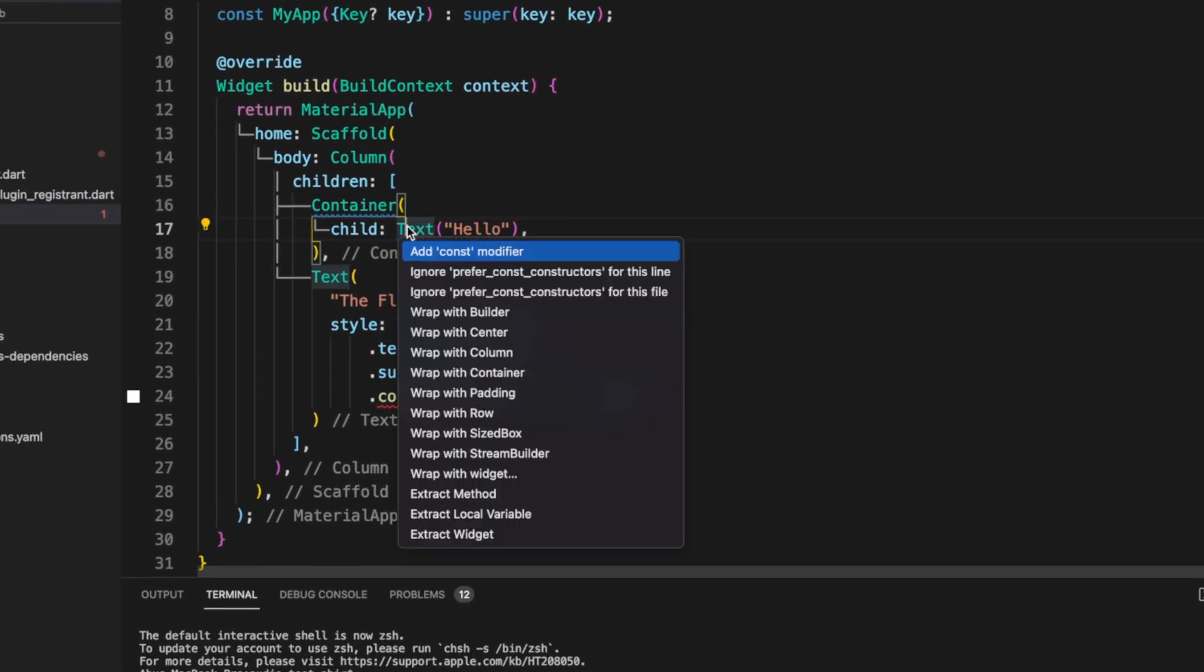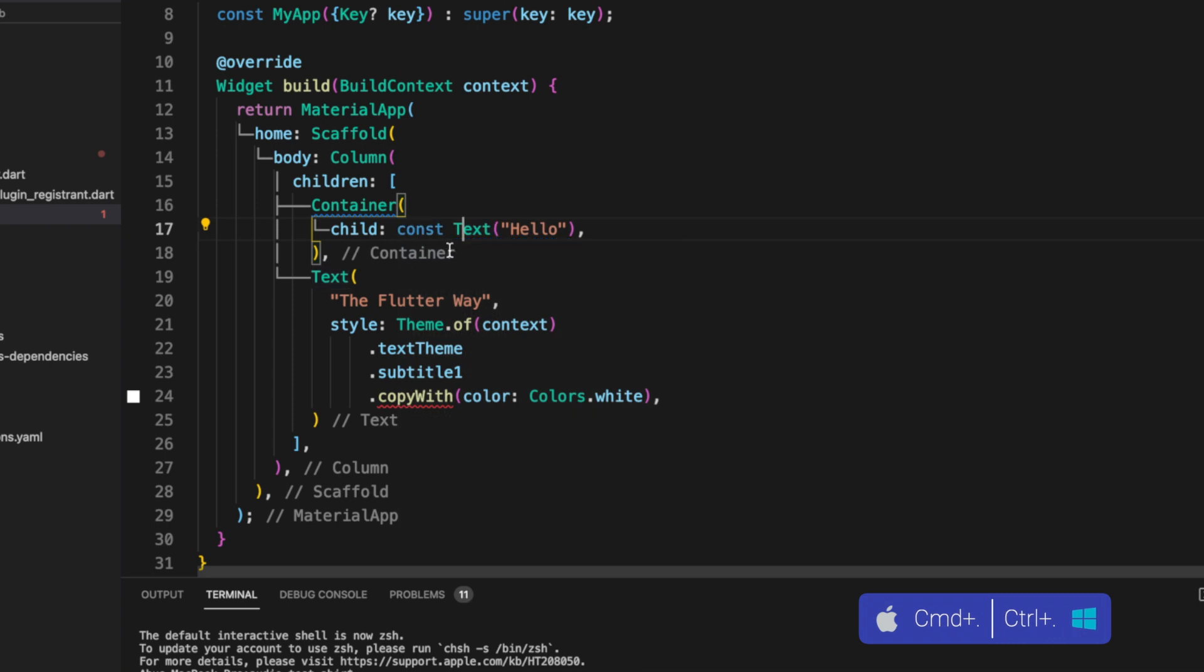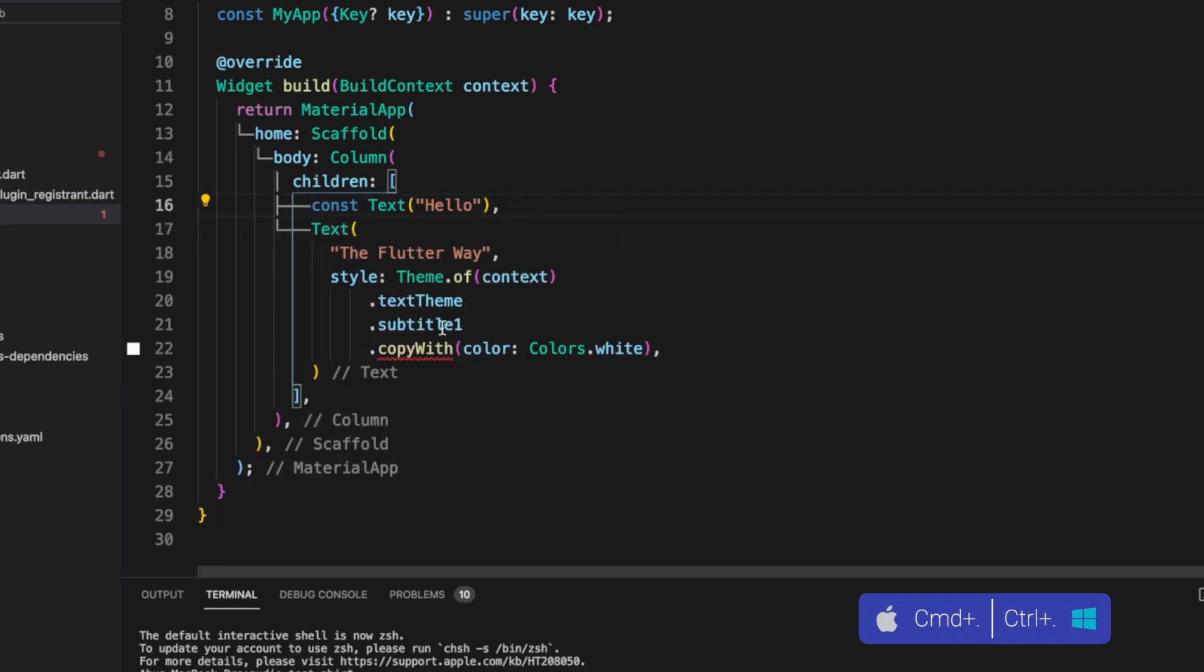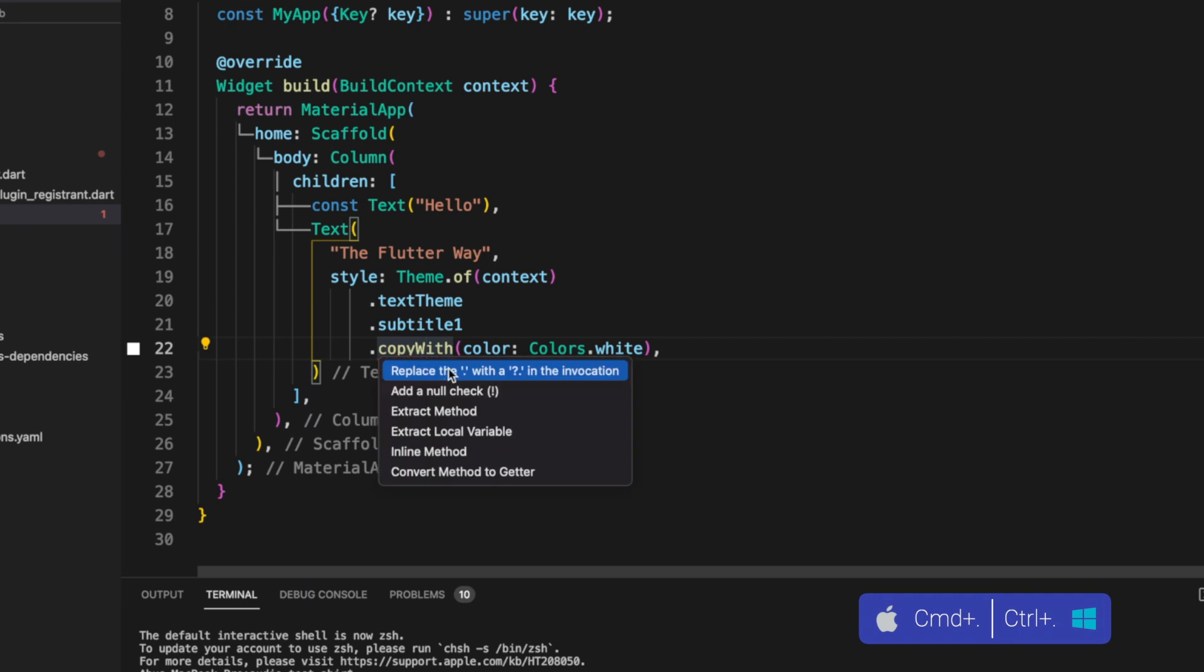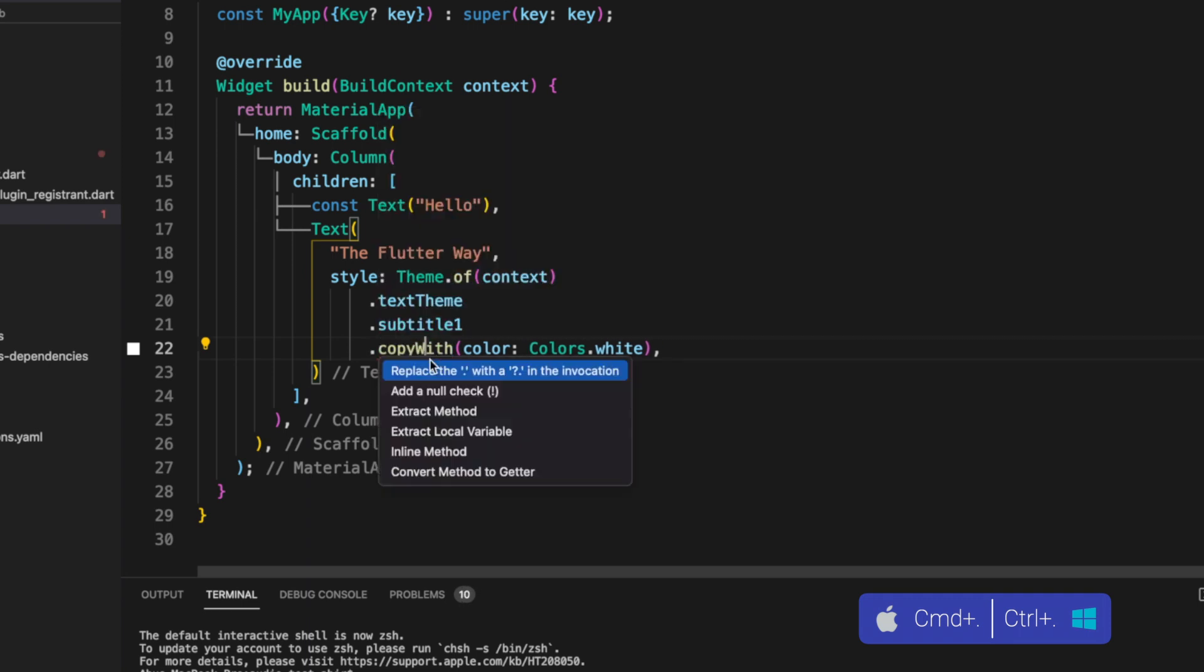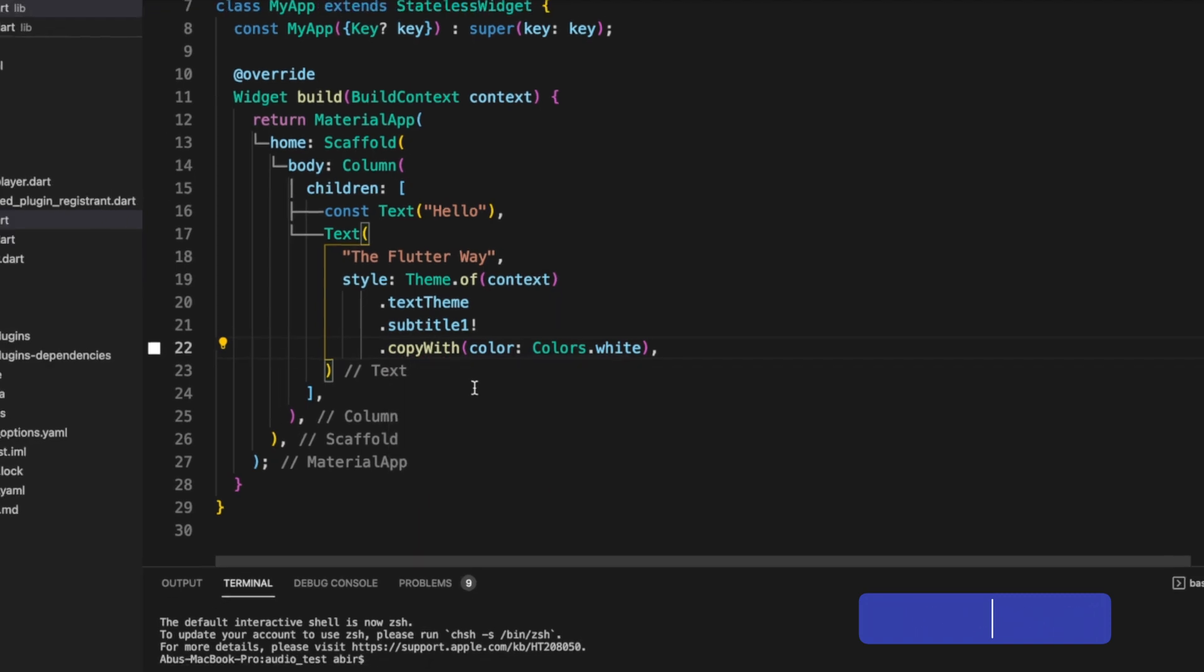It's pretty usual VS Code shows errors or warnings. Do you know these shortcuts suggest the solution? Also for me, most of the time it solves the problem. What you need to do is find the error, then press Command dot. That's it.